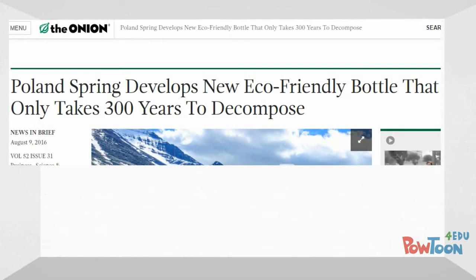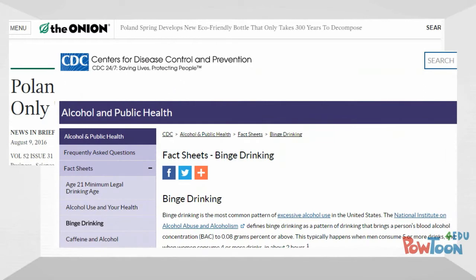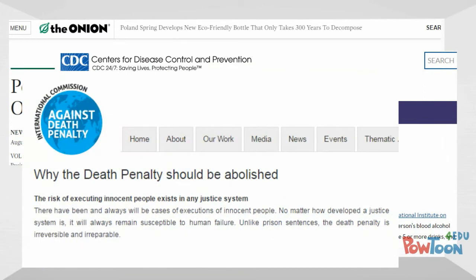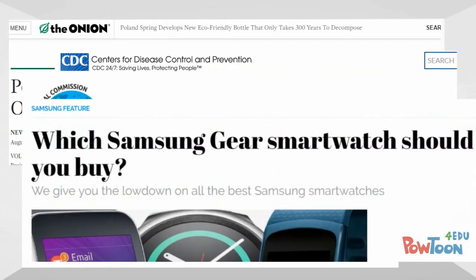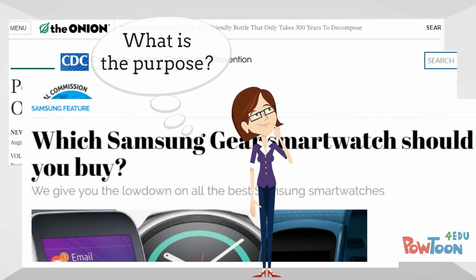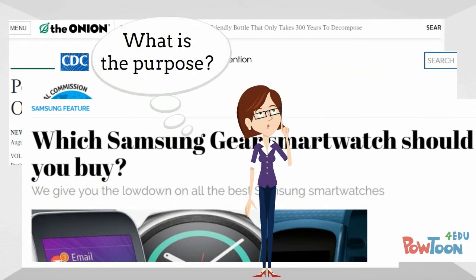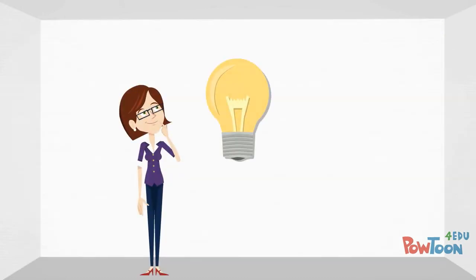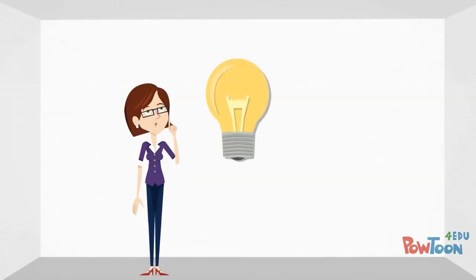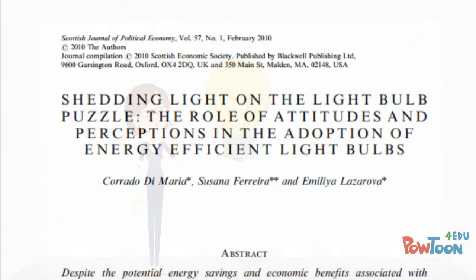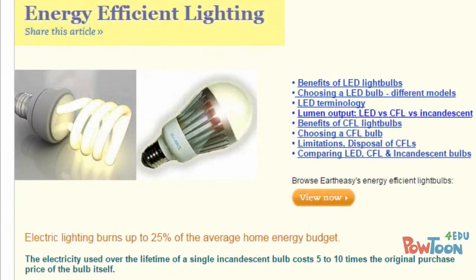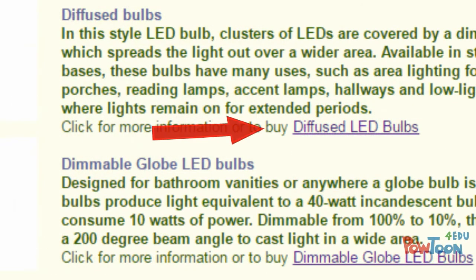What was the purpose and how does that impact the value of the information in the source? Is the source meant to entertain, to educate or inform, to persuade, to sell something? The purpose of the source can help you determine how credible that source might be. An article about energy-efficient light bulbs can have a very different purpose depending on whether it was published in an academic journal or posted on the website of a company devoted to selling green products.